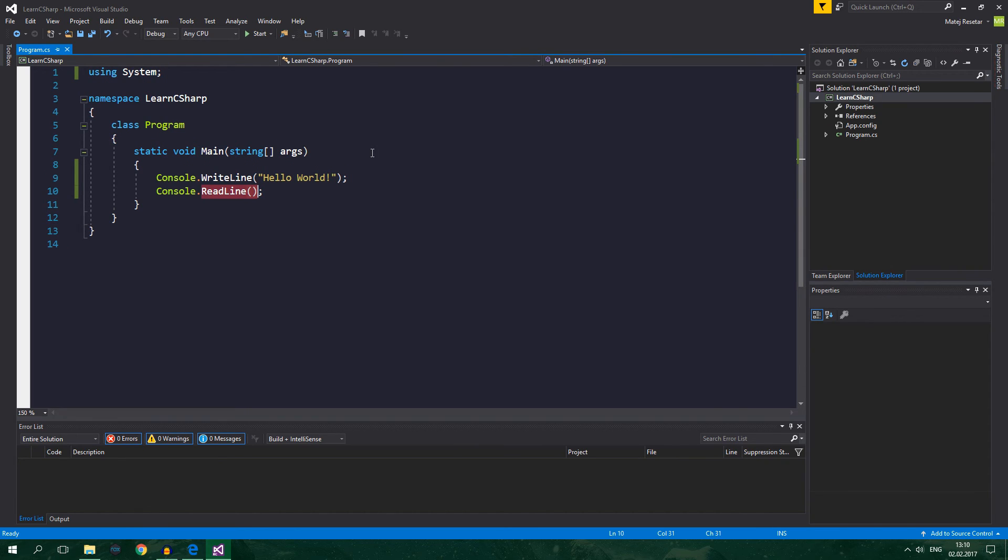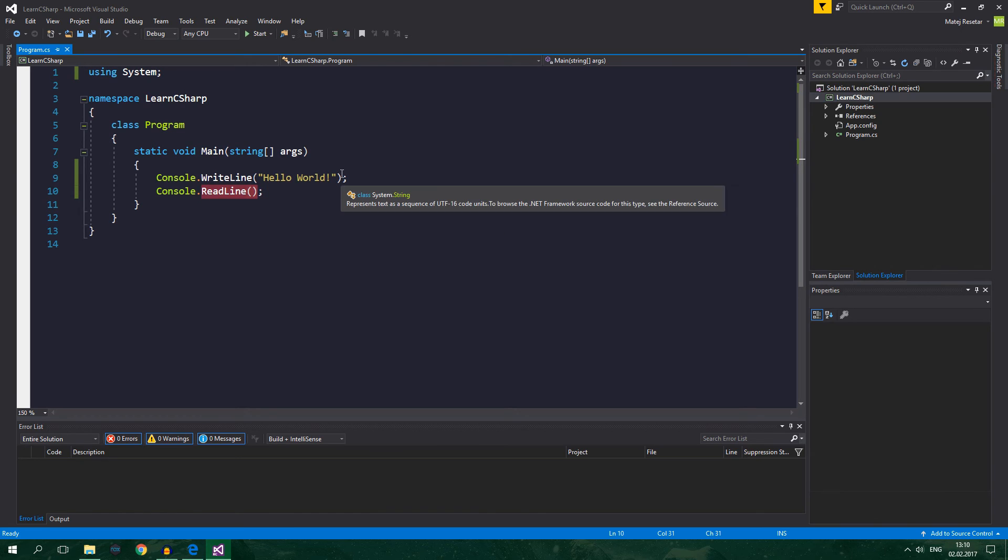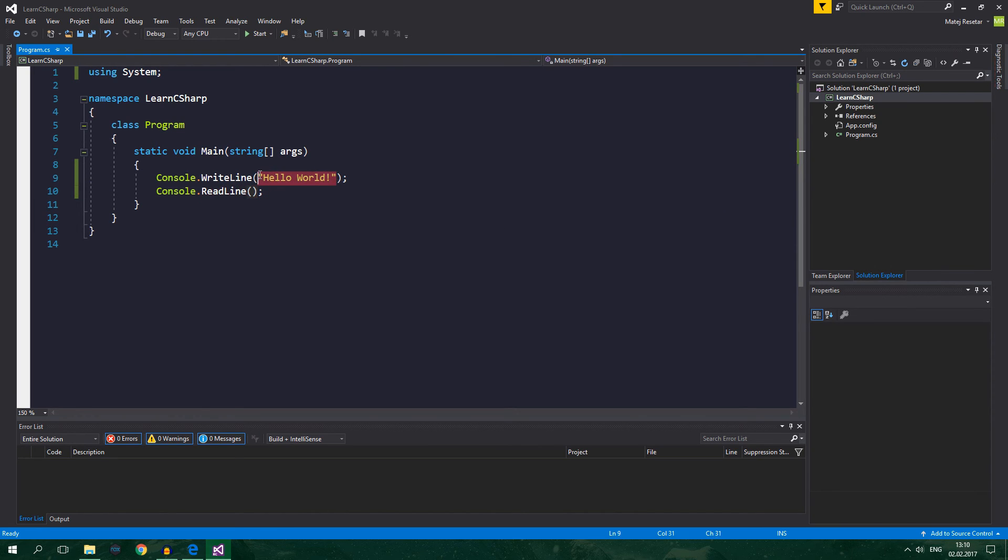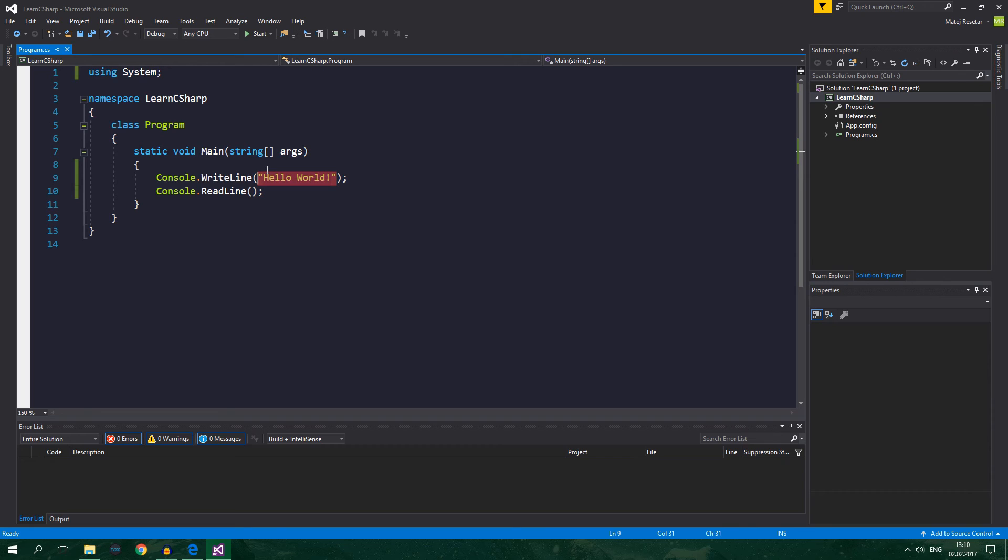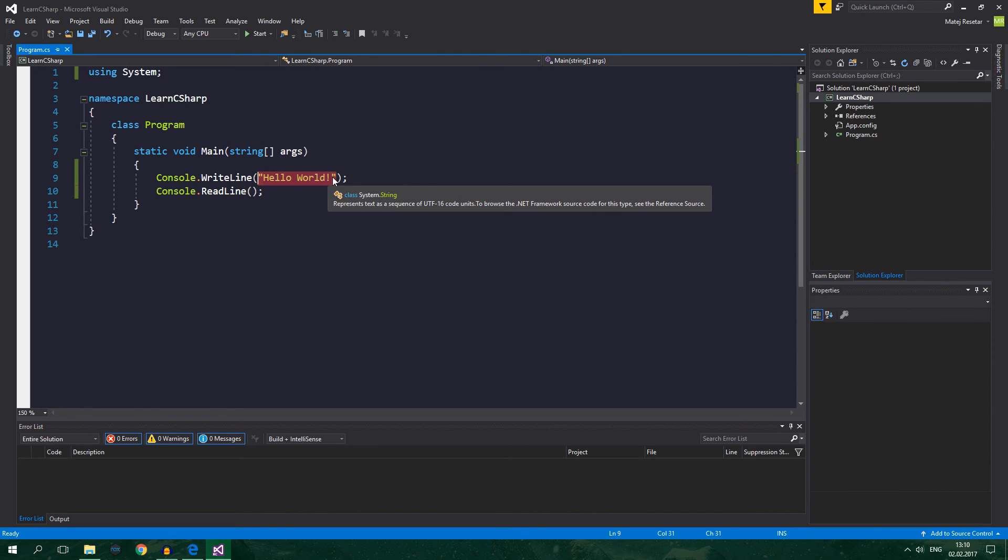And I've said that methods also group together expressions. And this, for example, is an expression. This is called a literal expression because you can literally see what the expression contains, so to say. This expression contains text or a string. And the string says hello world.